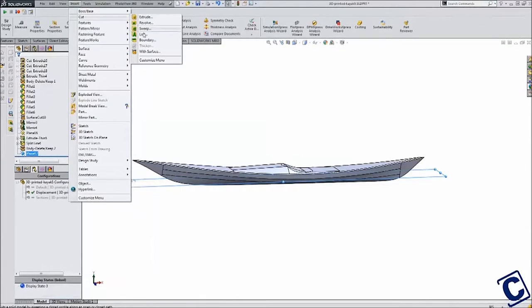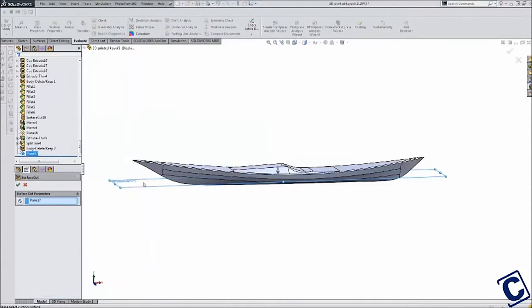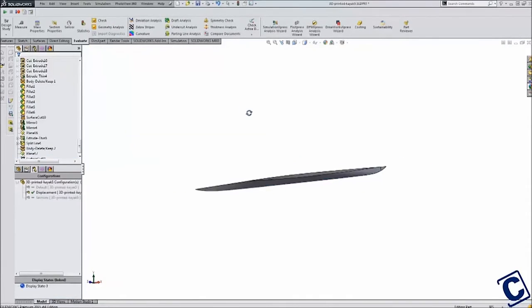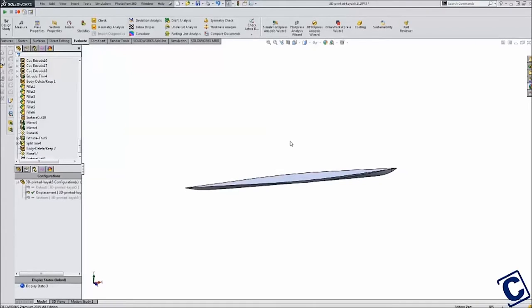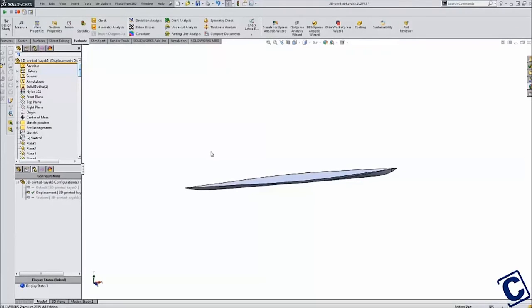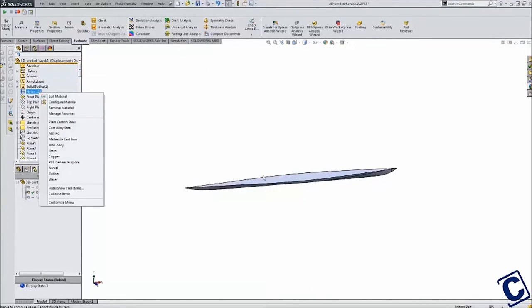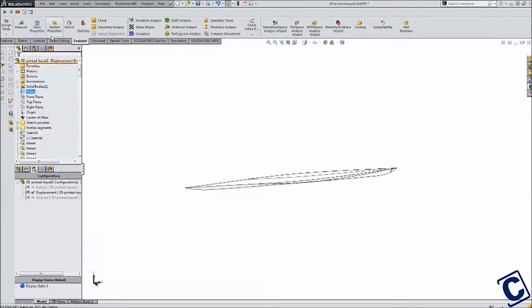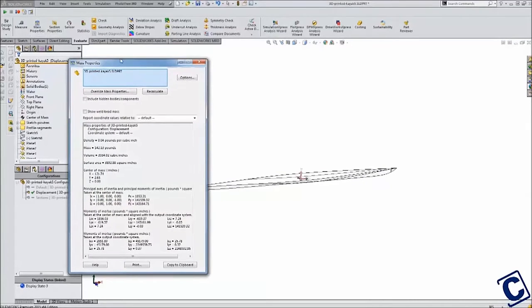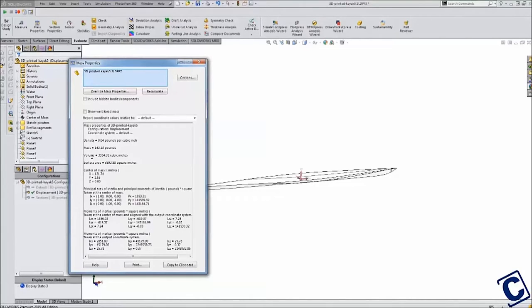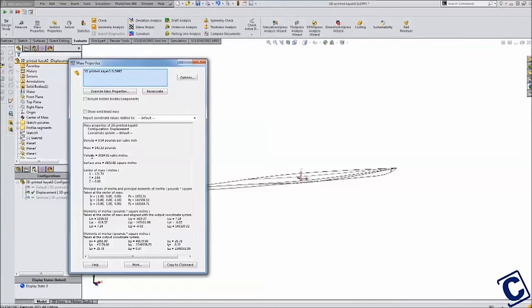The result was the volume of water that would be displaced by the kayak. Because buoyancy is equal to the weight of the water displaced, I applied the density of water to the underwater volume and used the mass properties tool to find the weight. I then refined the underwater area to get my desired displacement for the design. I also had SOLIDWORKS calculate the center of mass for this underwater section.